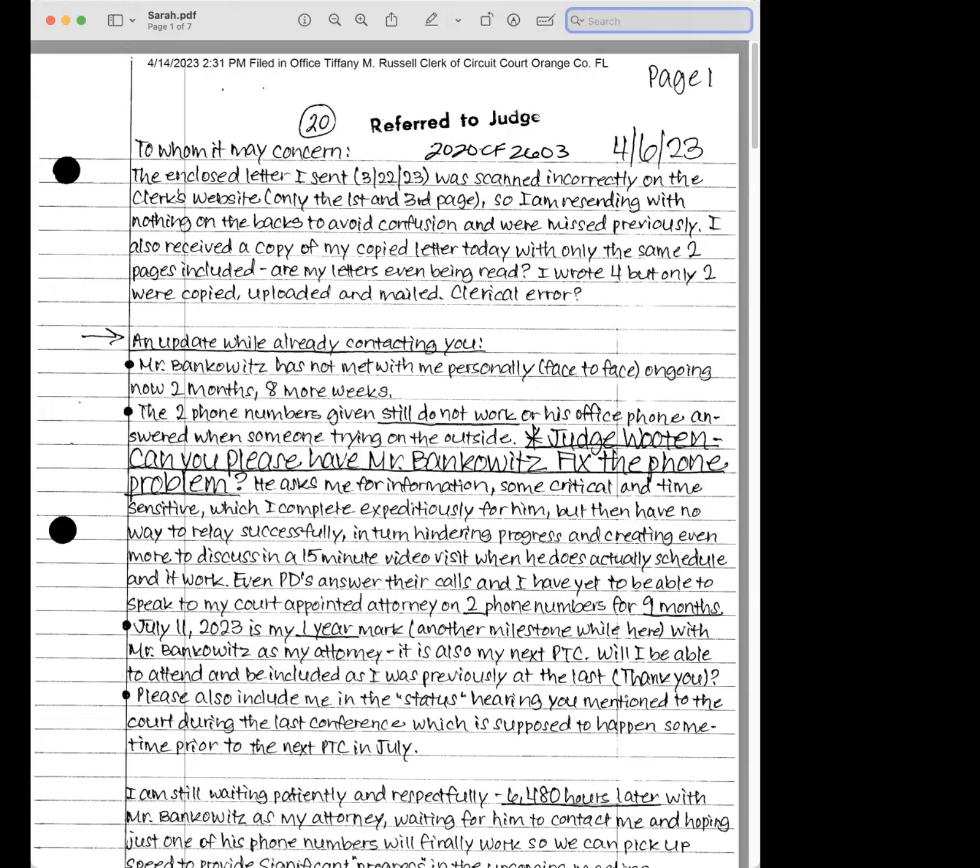Okay guys, here we go. So I'm going to have more content on this tomorrow, but we've got another letter from Sarah Boone of the process here.